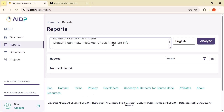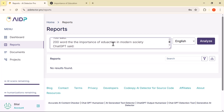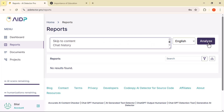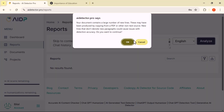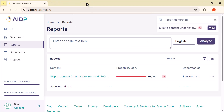As soon as you paste the content into the text box, just click on the Analyze button. The process will begin right away, and within a few seconds, the tool will scan the content and show you the results. It's fast, simple, and incredibly useful.